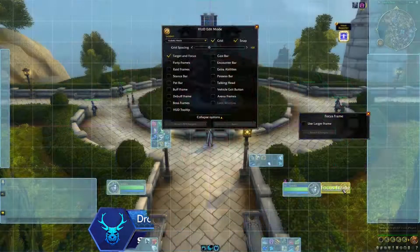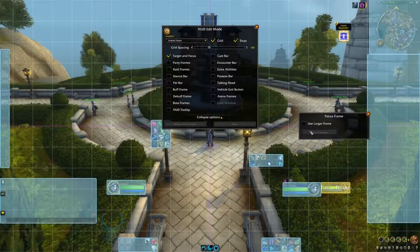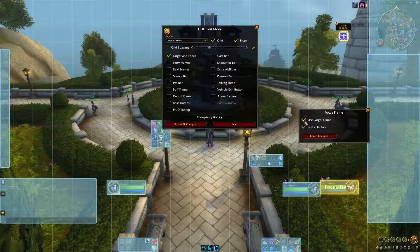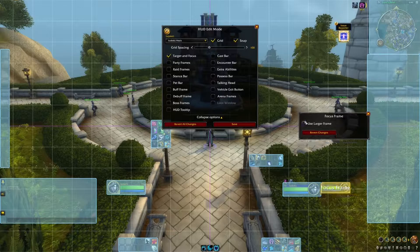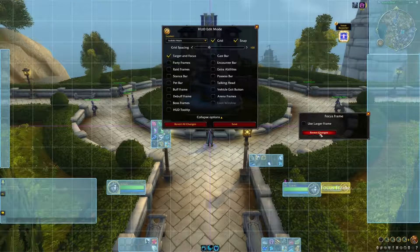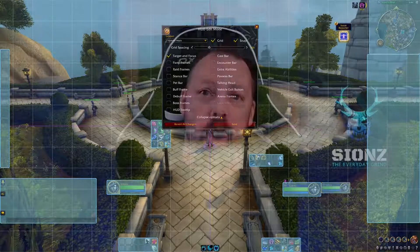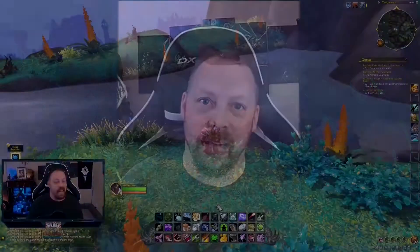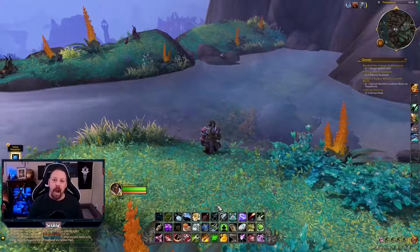What is going on everyone? Scions here with the Everyday Grind. Today's video we're going to talk about Dragonflight and the HUD, the new UI system. We're going to go through all the changes so that you know what you're getting into. Also today, information dropped about Dragonflight release November 28th. That's a Monday. Let's get in there and play the game. Let's go check out the new UI.